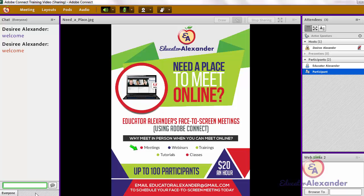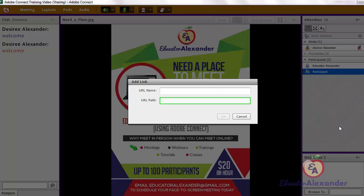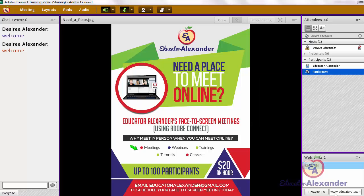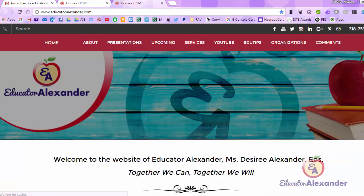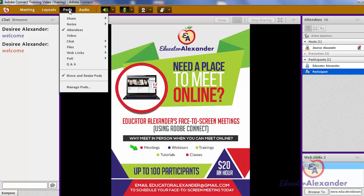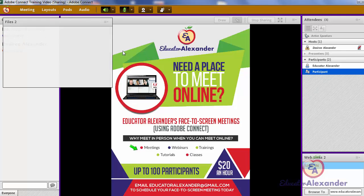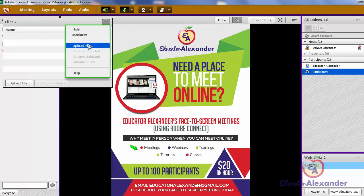The Web Links pod is an easy way that you can put links that you want your participants to go to. You simply click the pod options, add a link, name the link whatever you want, put in the actual URL, and then when your participants click on it and click 'Browse to,' it will go to that web page.